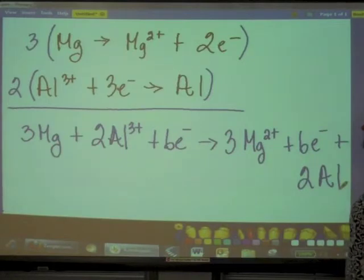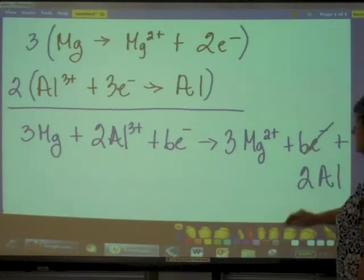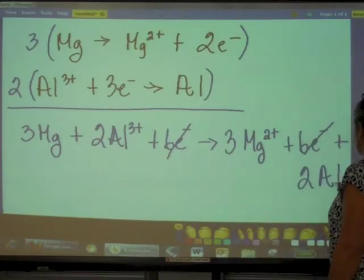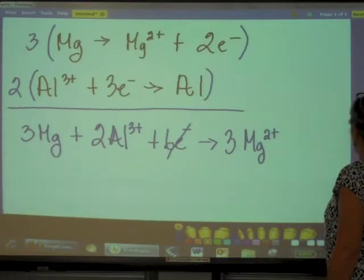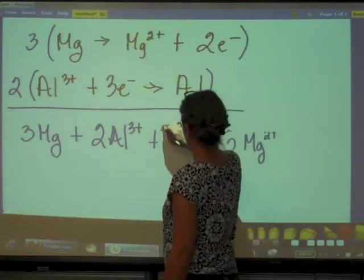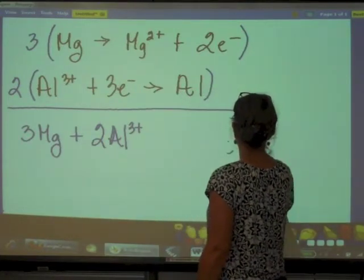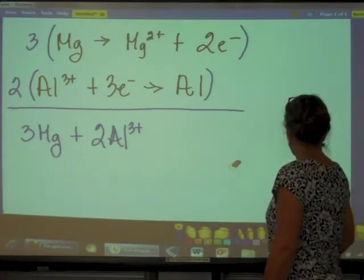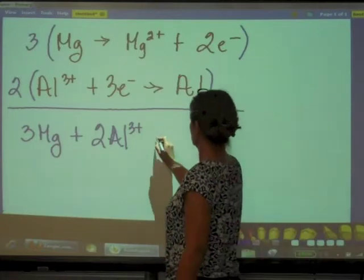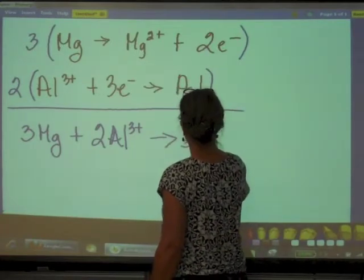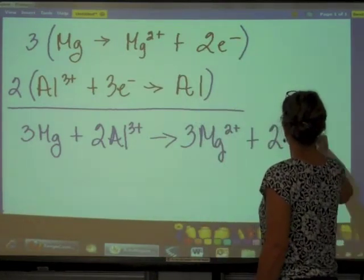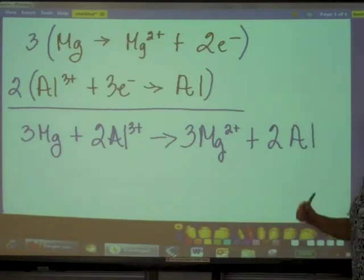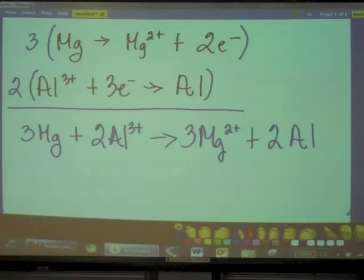What can I do with my electrons? Cancel them. So I end up with my overall balanced cell equation - I get rid of the electrons because they cancel out. That is my balanced cell reaction.